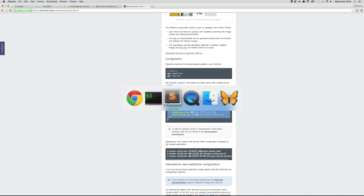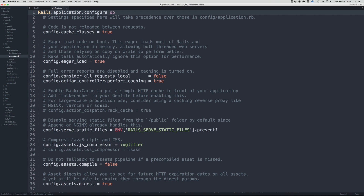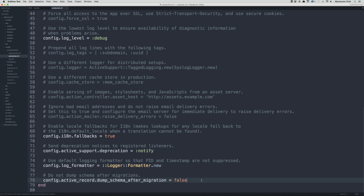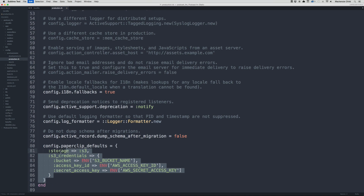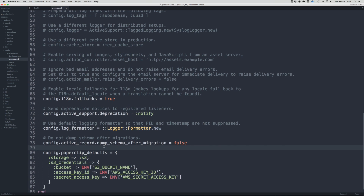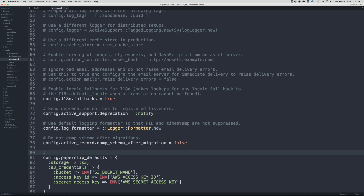Let's go to config, environments, and production.rb. Anything added here will only be run in production. Let's tab this in and also make a note that this sets paperclip to upload to Amazon S3 by default.